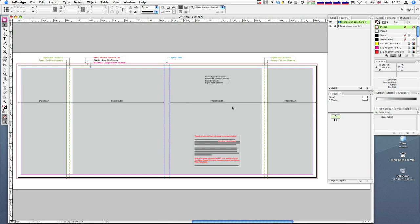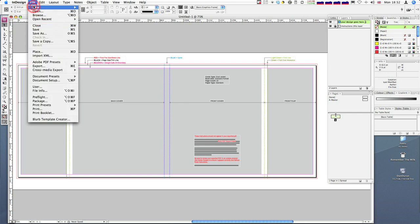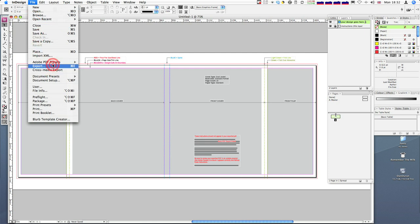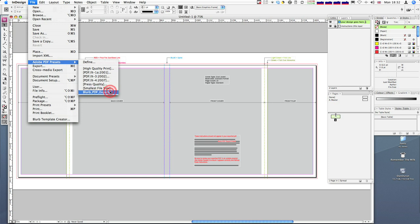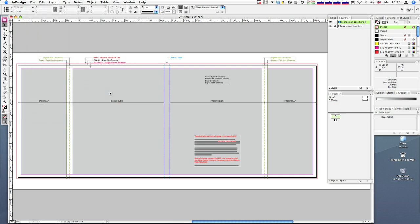Okay, so once you've got your design and you're happy with that, then you go to file. And just like you did before, you go to PDF exports. And there again, if you've loaded in the software, you'll have this Blurb PDF export option. Click on that.